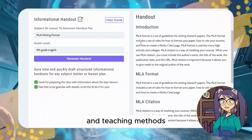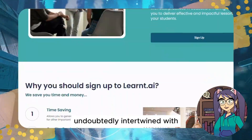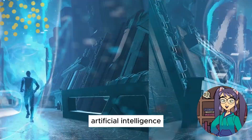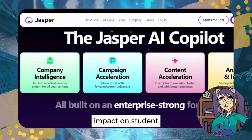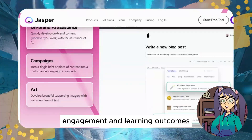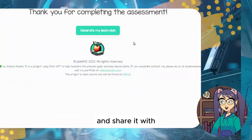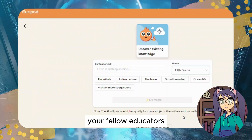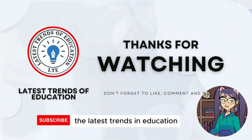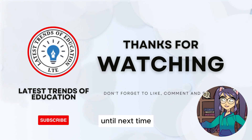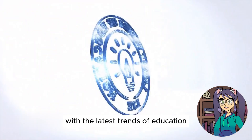There you have it, educators — 10 AI tools that can transform your lesson planning and teaching methods. The future of education is undoubtedly intertwined with artificial intelligence, and incorporating these tools into your teaching arsenal can make a significant impact on student engagement and learning outcomes. If you found this video helpful, don't forget to give it a thumbs up, share it with your fellow educators, and subscribe for more insights into the latest trends in education. Until next time, keep innovating, keep teaching, and stay ahead with the latest trends in education.